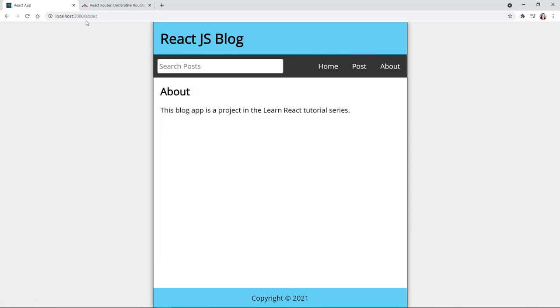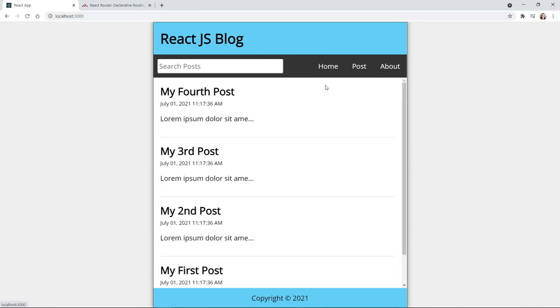However, these pages are not requested from the server. These are components that are routed using React Router, and therefore you get an almost instantaneous response which is also an excellent user experience.